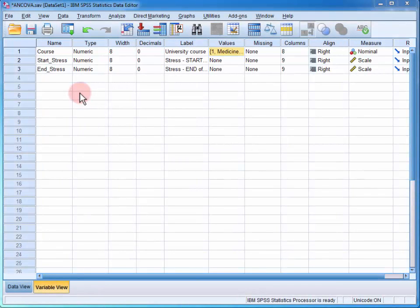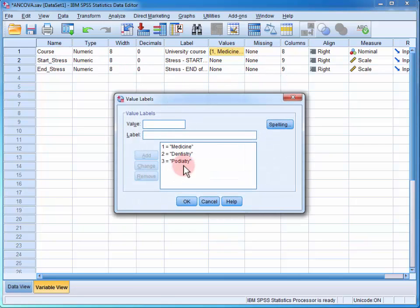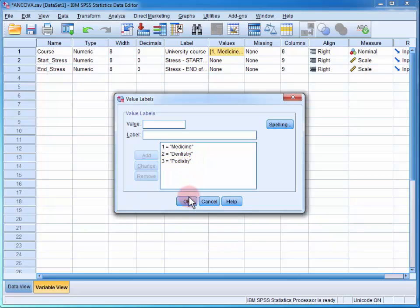In the data file, we have a variable set up for the university course of the student with a value of one for medicine, two for dentistry, and three for podiatry.